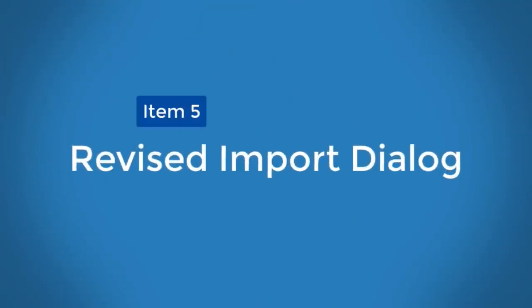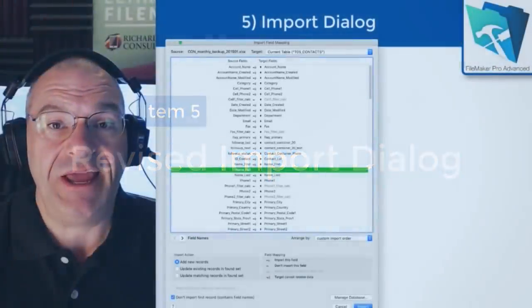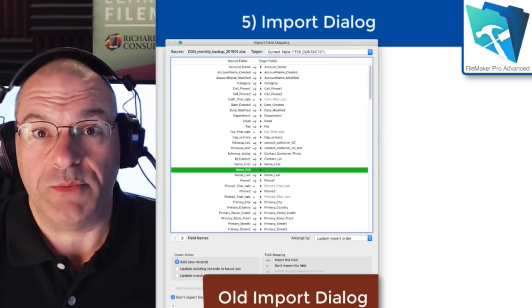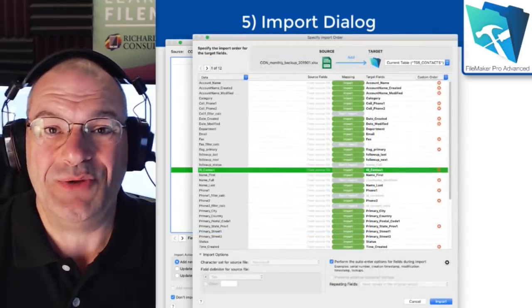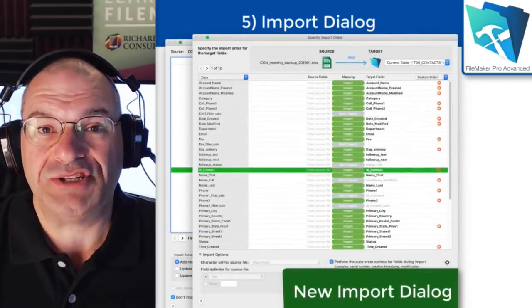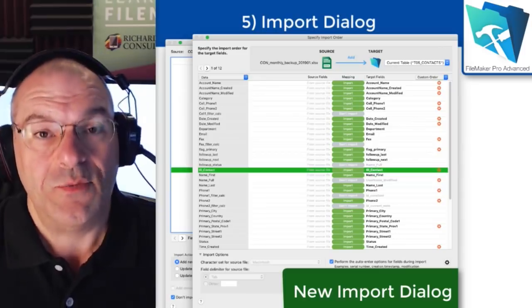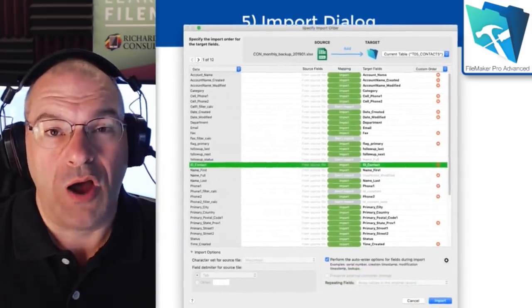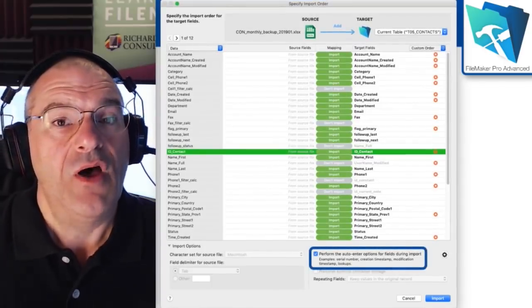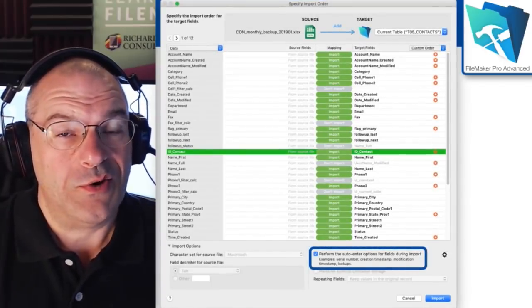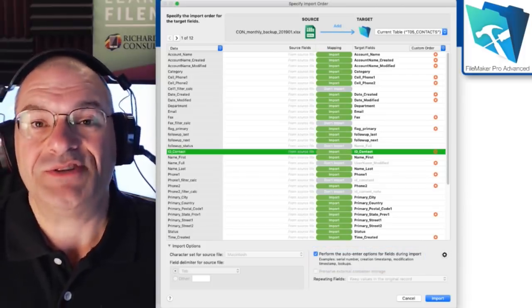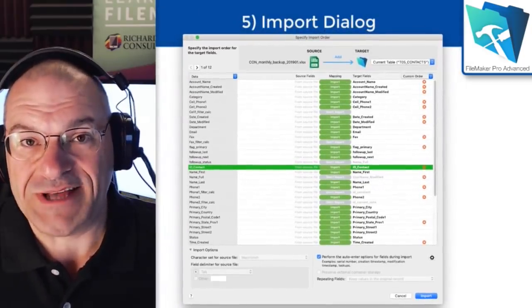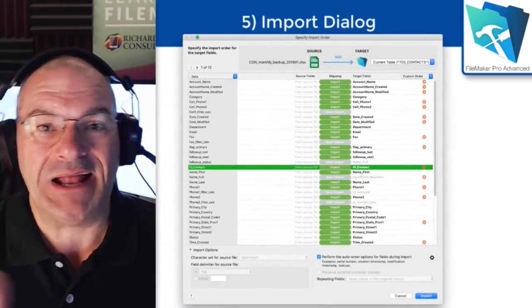The next new feature we're liking is a revised import dialog. The import dialog in the FileMaker platform is really dated — it worked really well, which is why it's been around for so many years — but it needed a refresh. Along with the visual refresh, it also has additional new capabilities. You can actually import files with different sorts of delimiters within the file. You can also control where your auto-enter options are triggered — for all the fields or just some of the fields. FileMaker 18 makes that import process a lot easier.